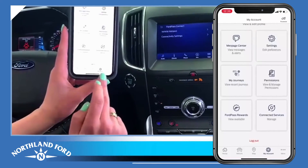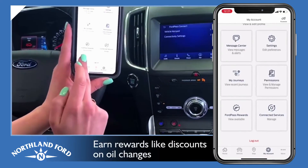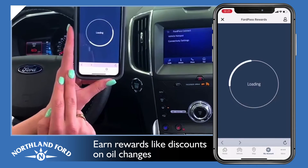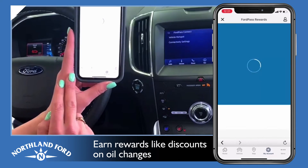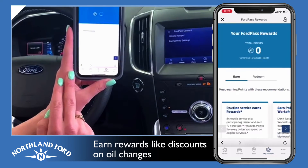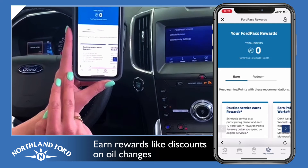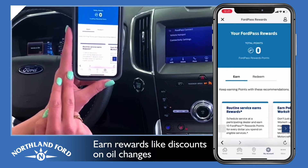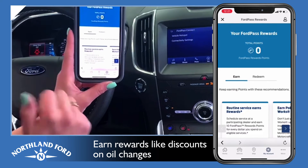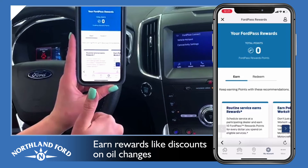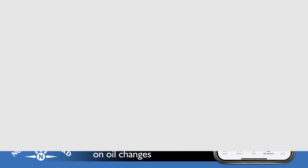We have Ford Pass Rewards on here. Some of you may know that we used to have Owner Advantage Rewards, but that has switched over to Ford Pass Rewards. With this, you can set it up and start earning rewards. Thanks for watching.